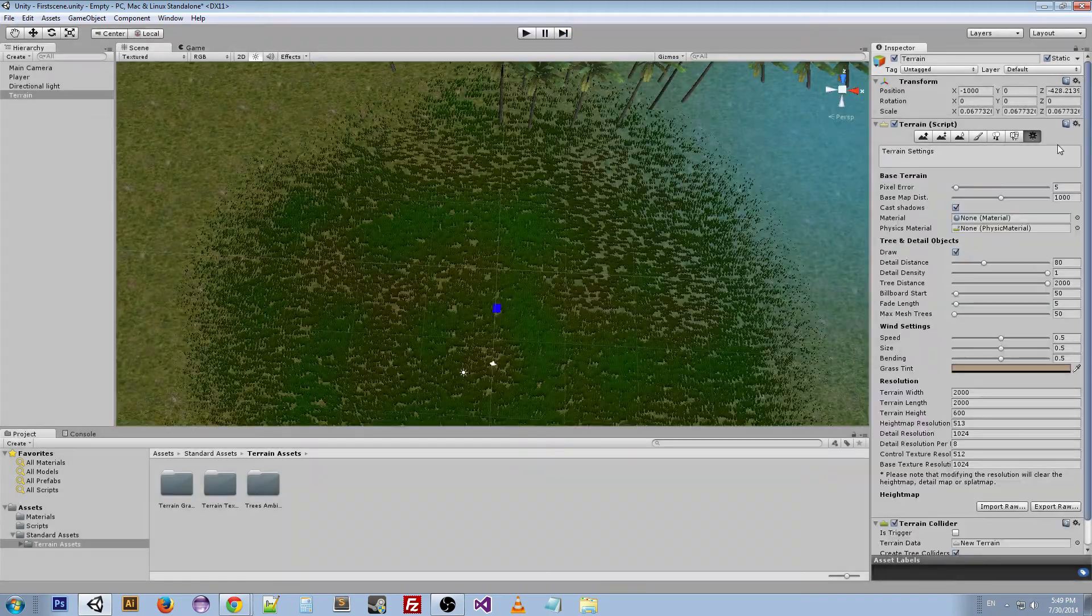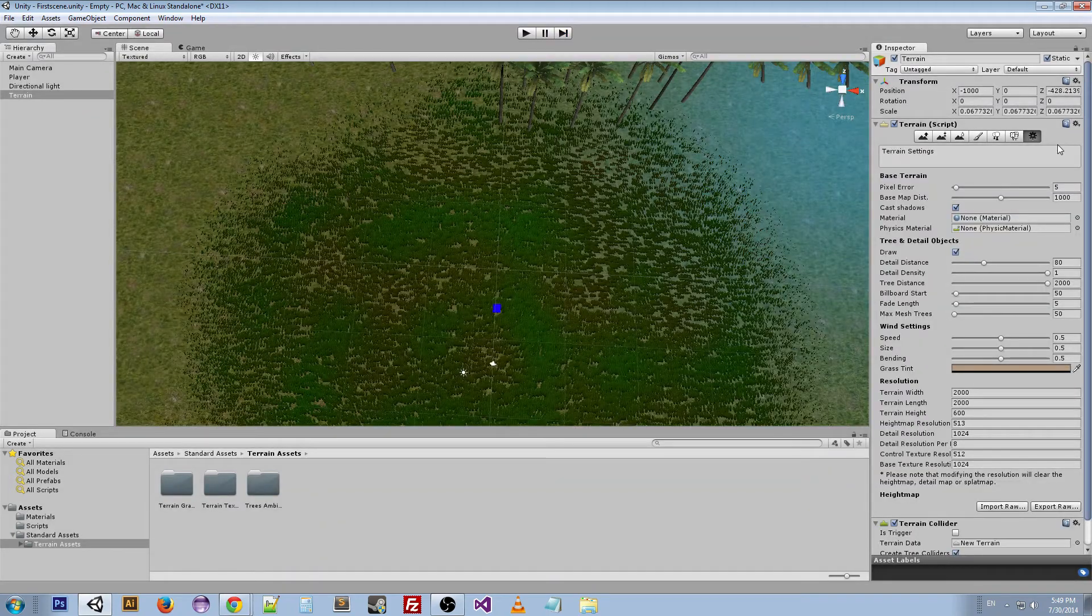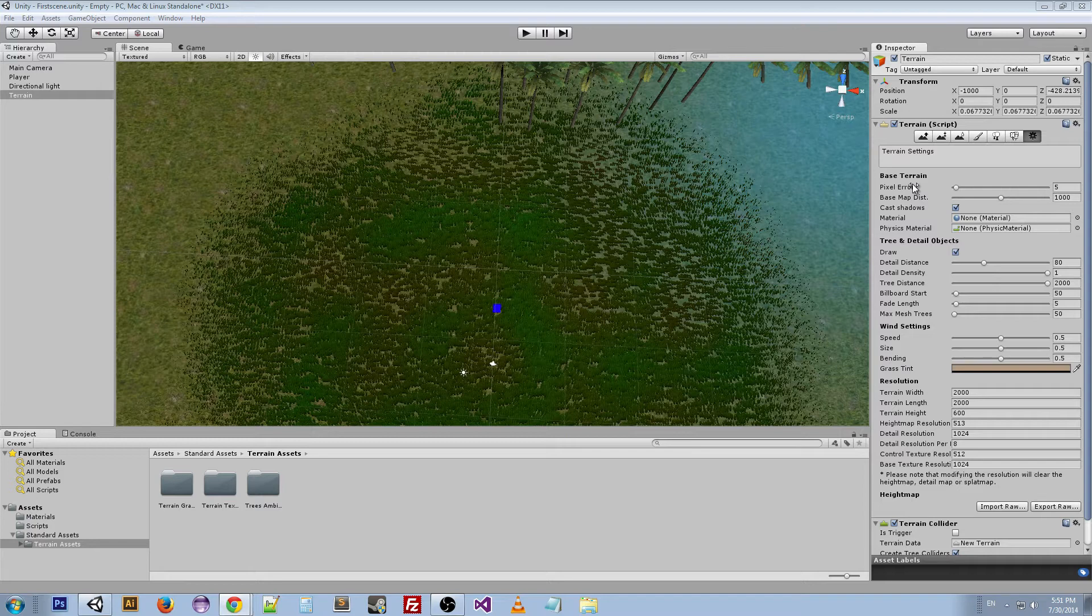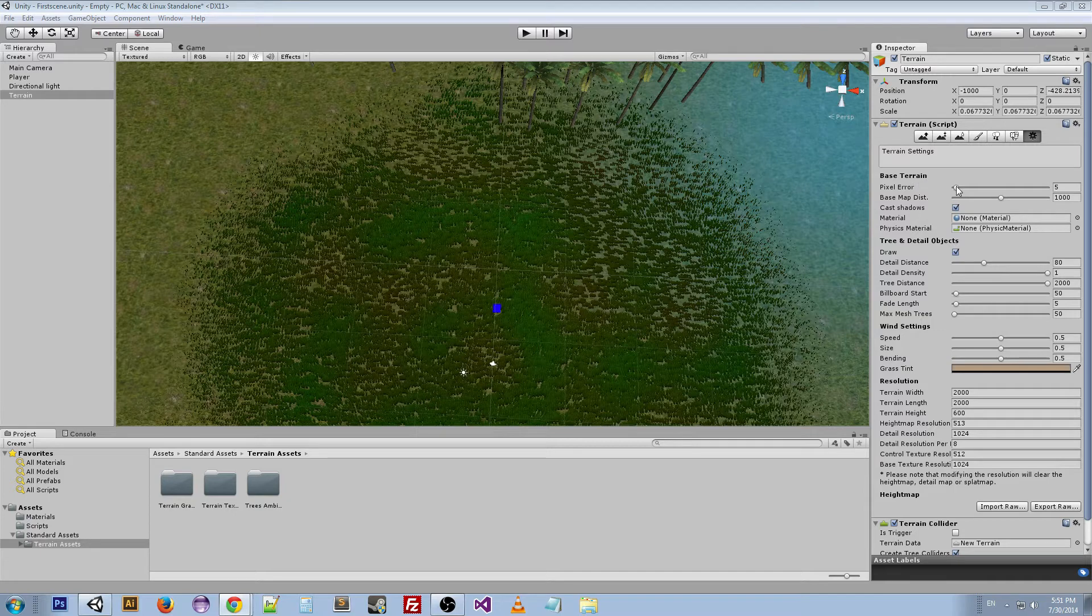Next are the terrain settings. Now there's a lot of settings here. So at the top here we have pixel error, which is the accuracy of the mapping between the terrain maps—so height maps, textures—and the generated terrain. Higher values indicate lower accuracy but lower rendering overhead. So this is where you can change your performance settings kind of with the terrain.